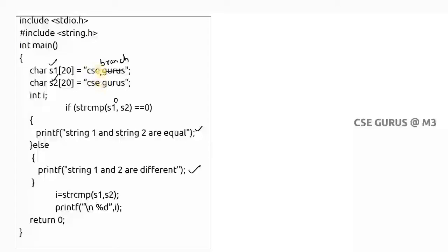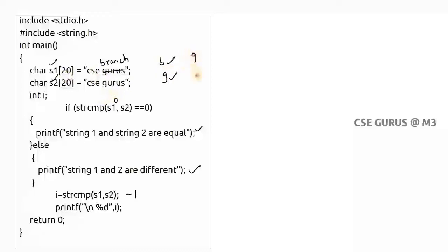When the characters differ, it checks the ASCII values. It computes the ASCII value of 'b' minus the ASCII value of 'g', which gives a negative value, so it returns minus one. If s1 had 'csc gurus' and s2 had 'csc branch', then it would be ASCII of 'g' minus ASCII of 'b', which is a positive value, so it returns plus one. In some compilers it prints exactly the ASCII difference, but in some compilers it prints only the sign — either plus one or minus one.